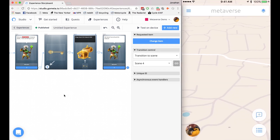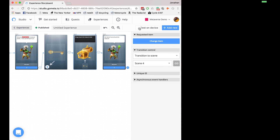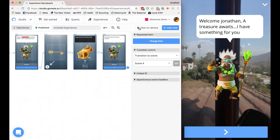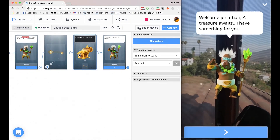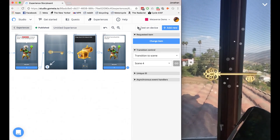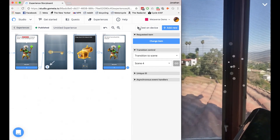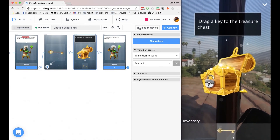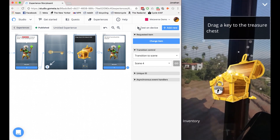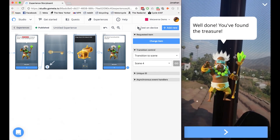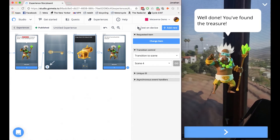Now let's see what this looks like in Metaverse. I will test on device. And here's my character. So you can see dollar sign curly brackets username was replaced with my username. And it says the treasure awaits, I have something for you. And he gives me a key. And now I'm transitioned to this treasure chest that says drag a key to the treasure chest. I'm going to drag the treasure chest my key. And I am congratulated by the character again. Well done, you found the treasure.